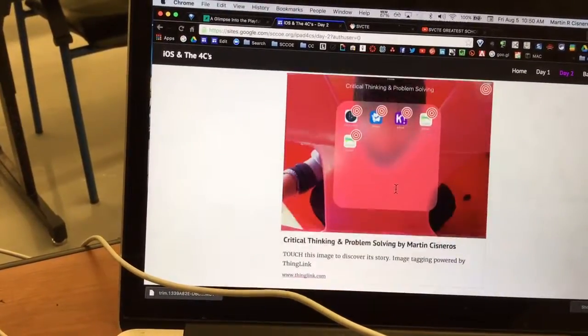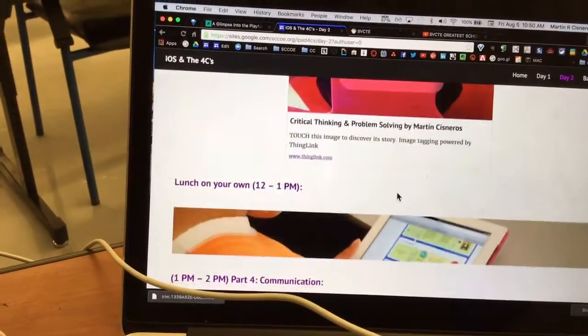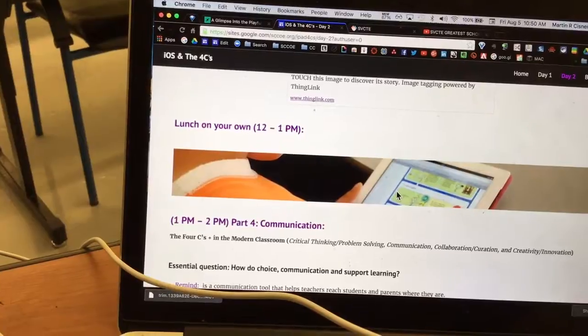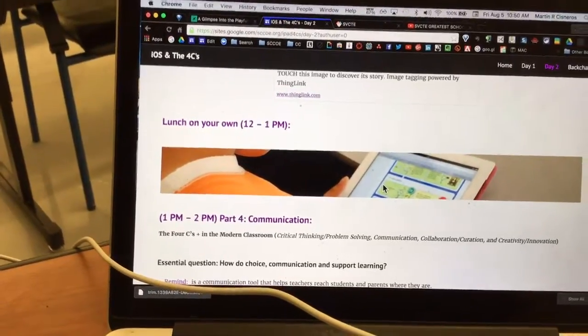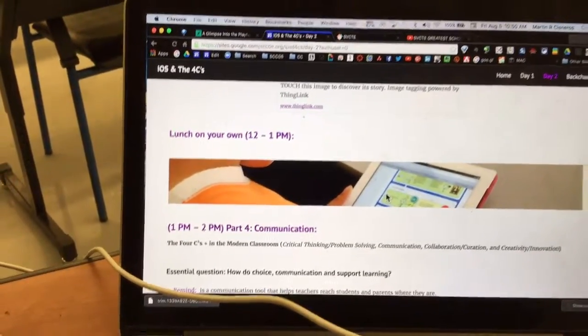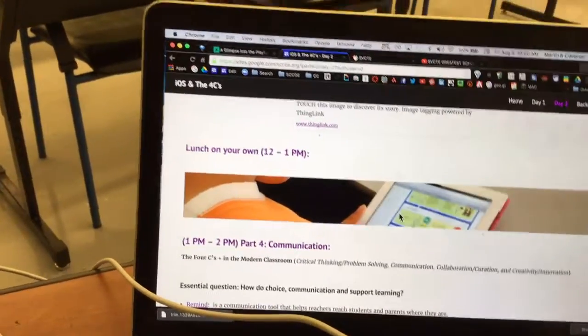So next time around, we'll end our day with a little more about communication products in order to just tell our story.